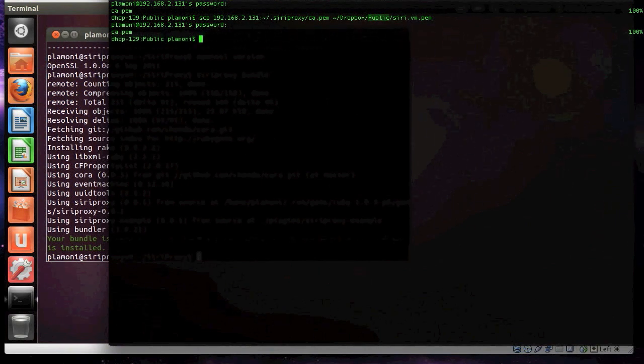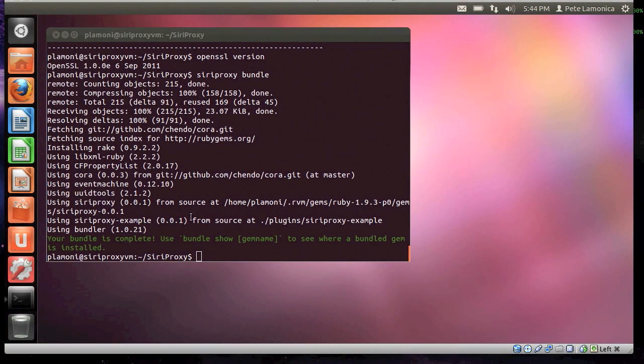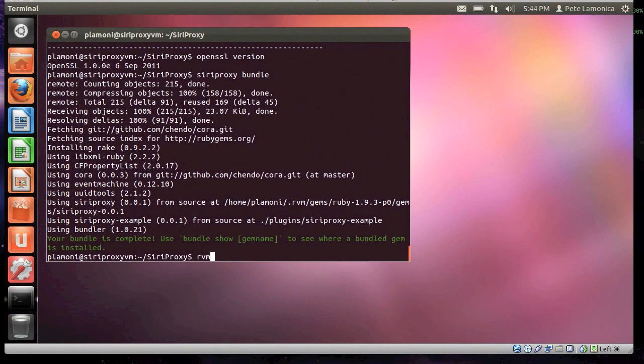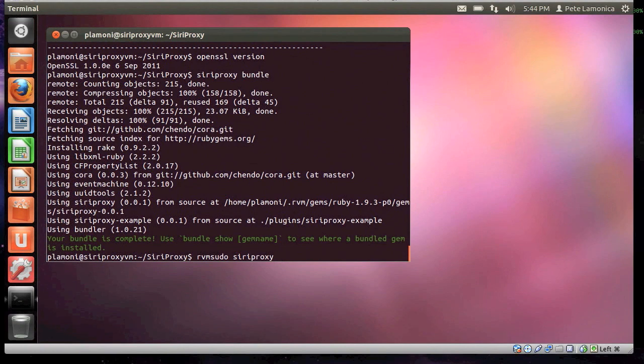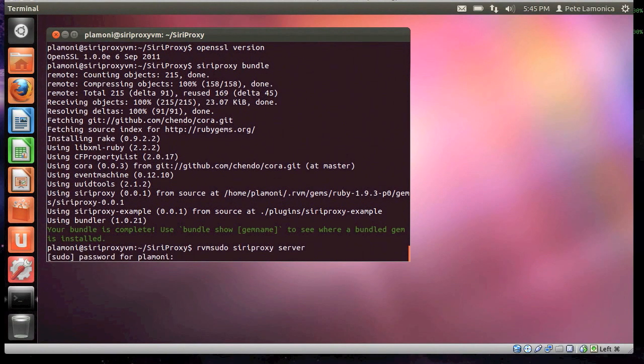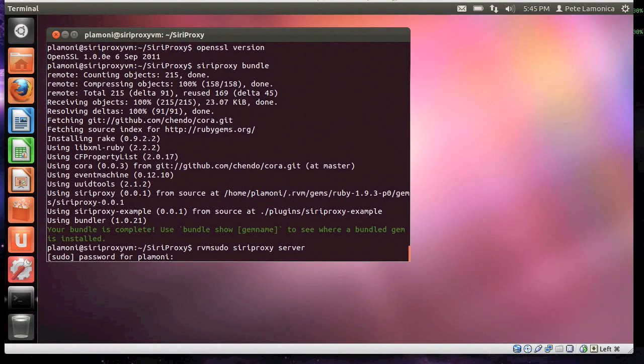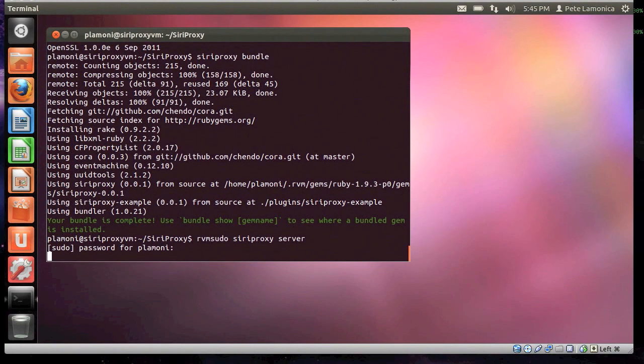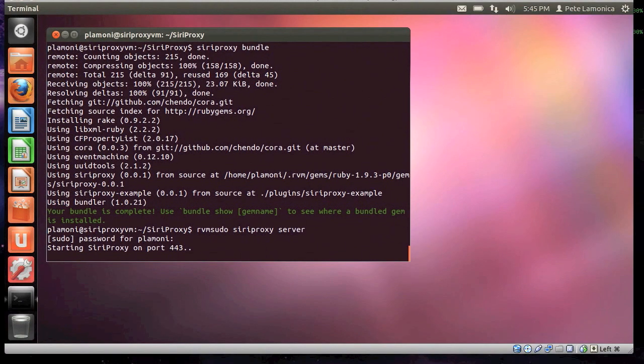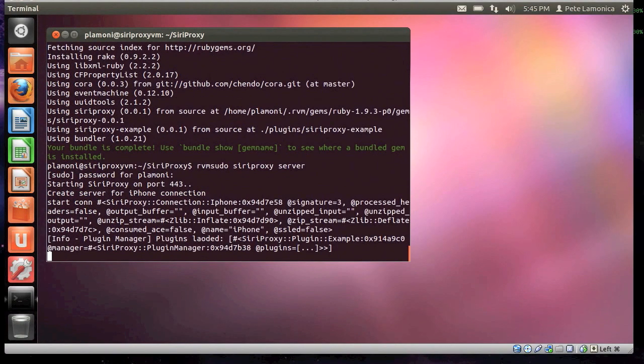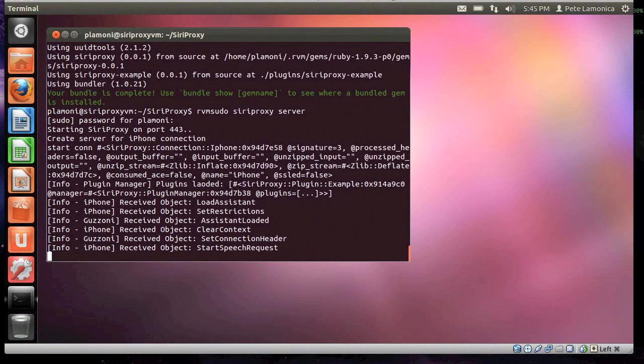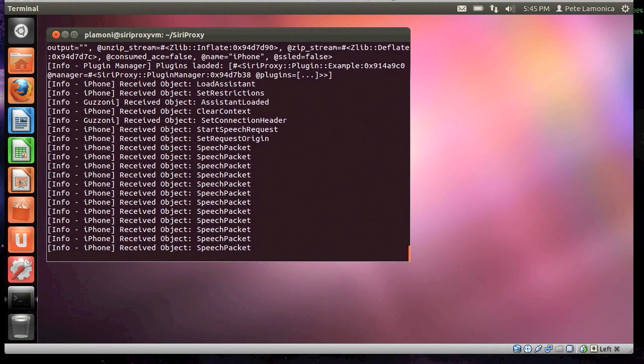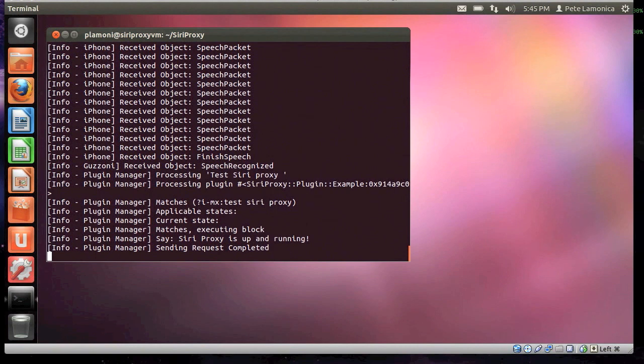Now I'm going to jump back in here, and go ahead and do the final rvm sudo siri-proxy server. And, of course, it requires my password one more time. Starting it, and here we go. Test siri-proxy. Siri-proxy is up and running. And that's it. Thanks for watchin'.